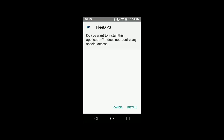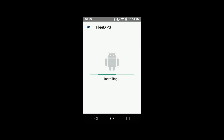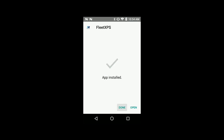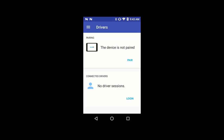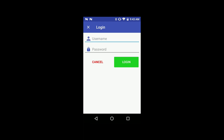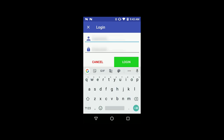It is possible that during installation, you will have to agree to some authorizations in order to continue and finish the installation. After installing the app, you can simply click the symbol on your phone. Enter the driver username and password and click on Login.